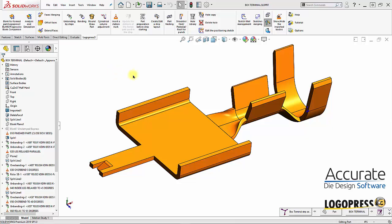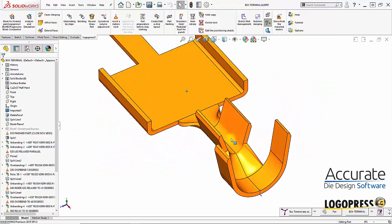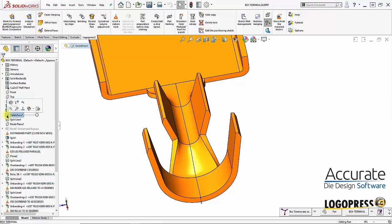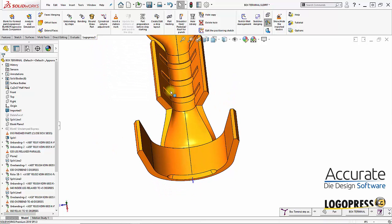Continuing on in this third video, I have noticed that the coined areas in the crimp forms are not visible, and that's because of this delete face feature I added when I flattened the part. I just need to click on it and suppress that feature, and now the crimped areas or the coined areas are now there.